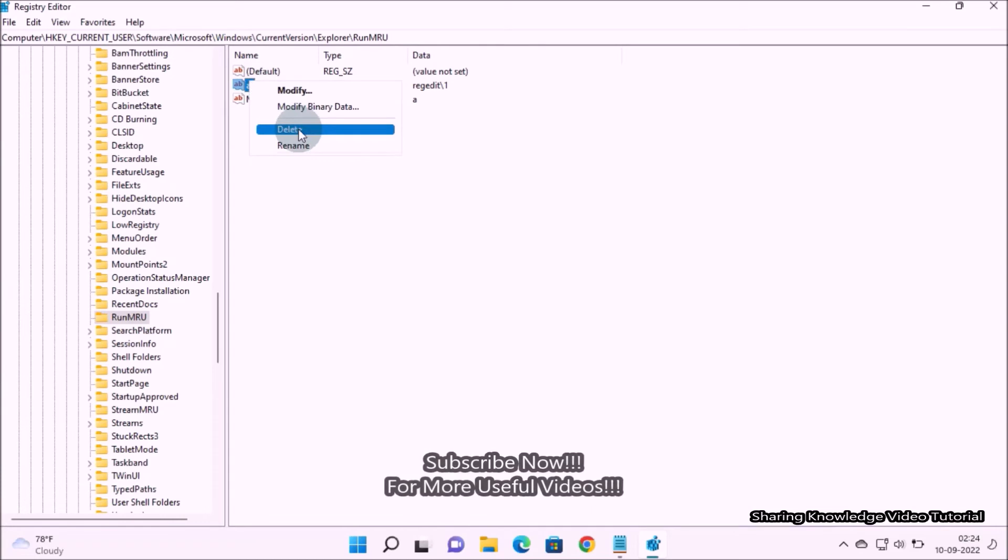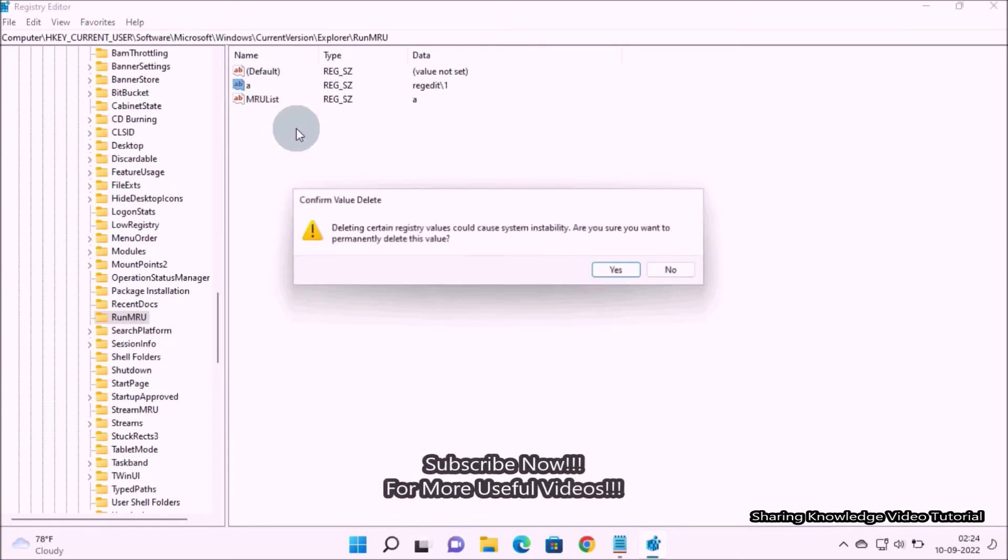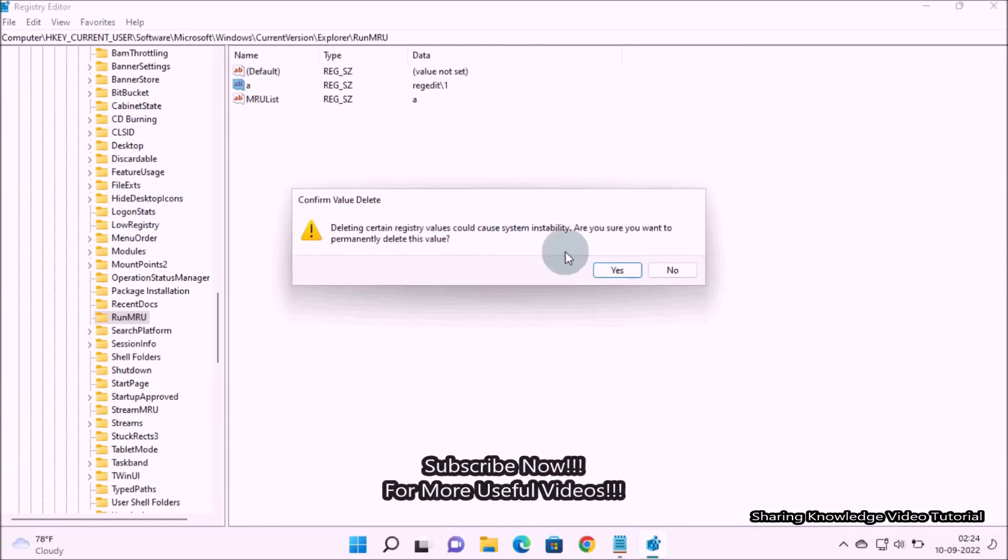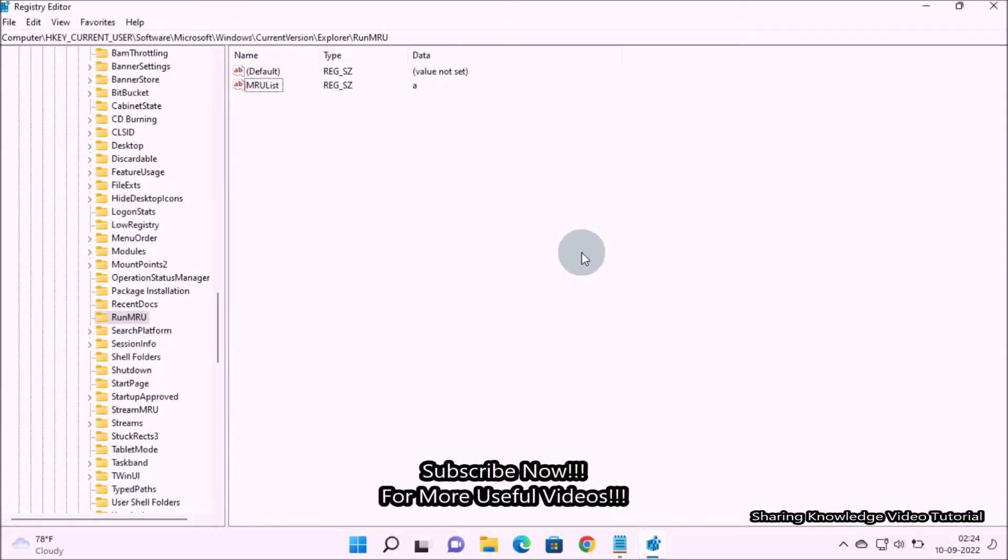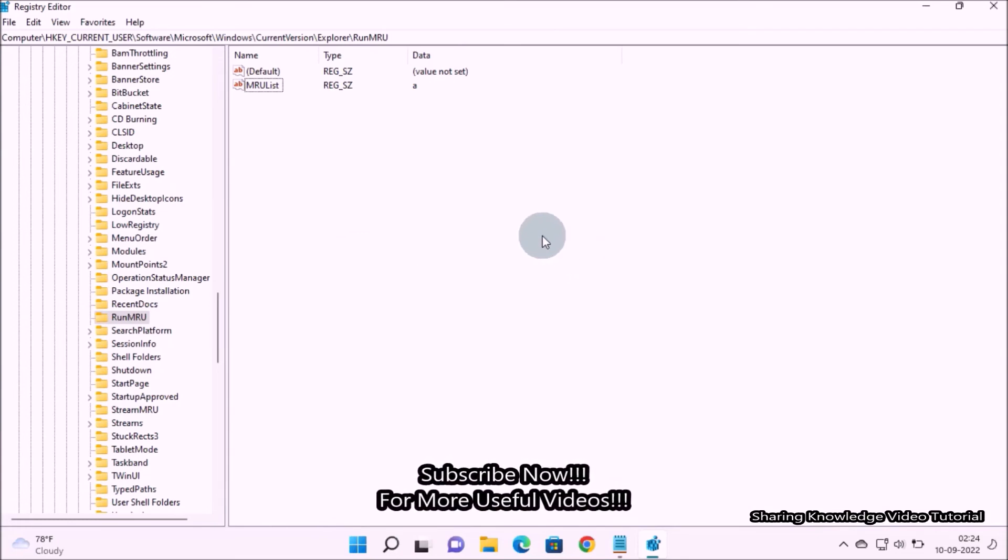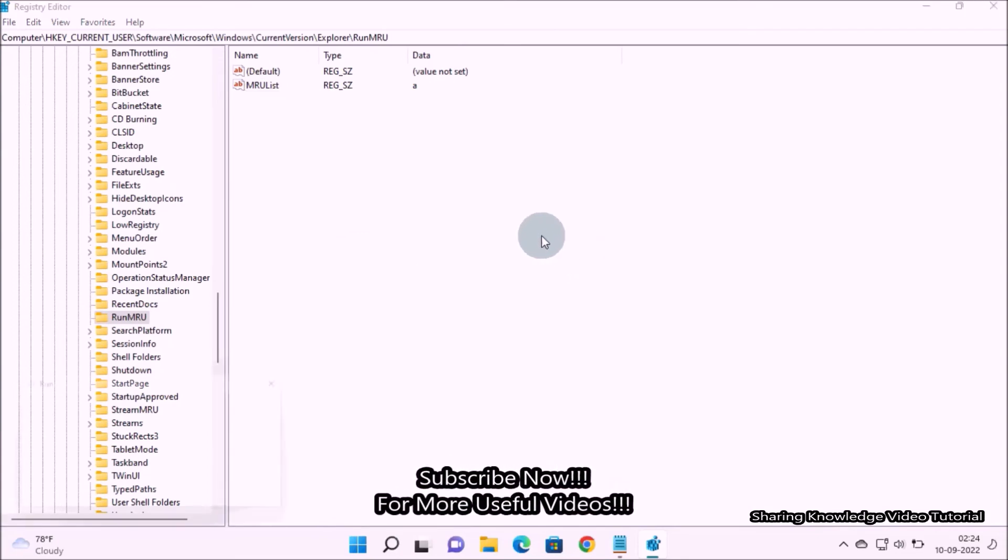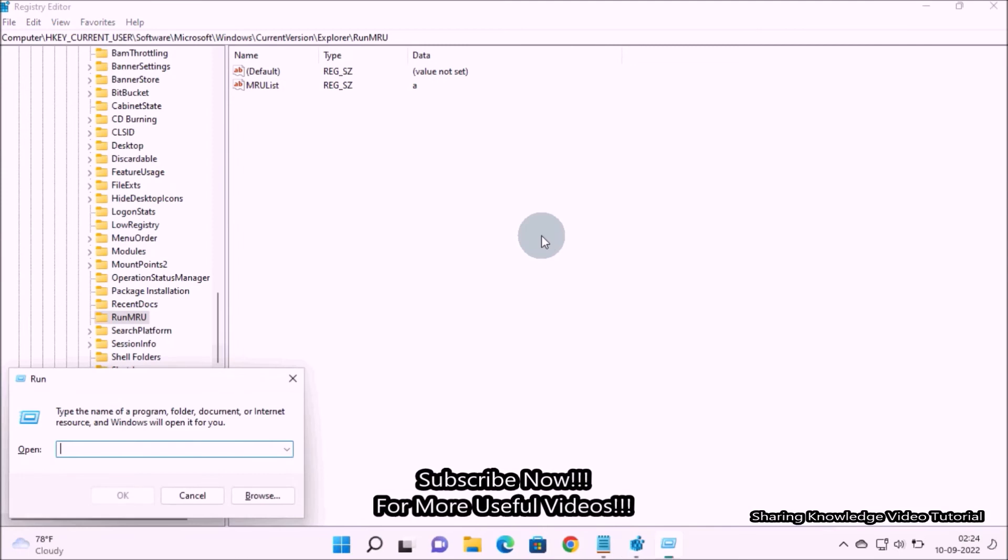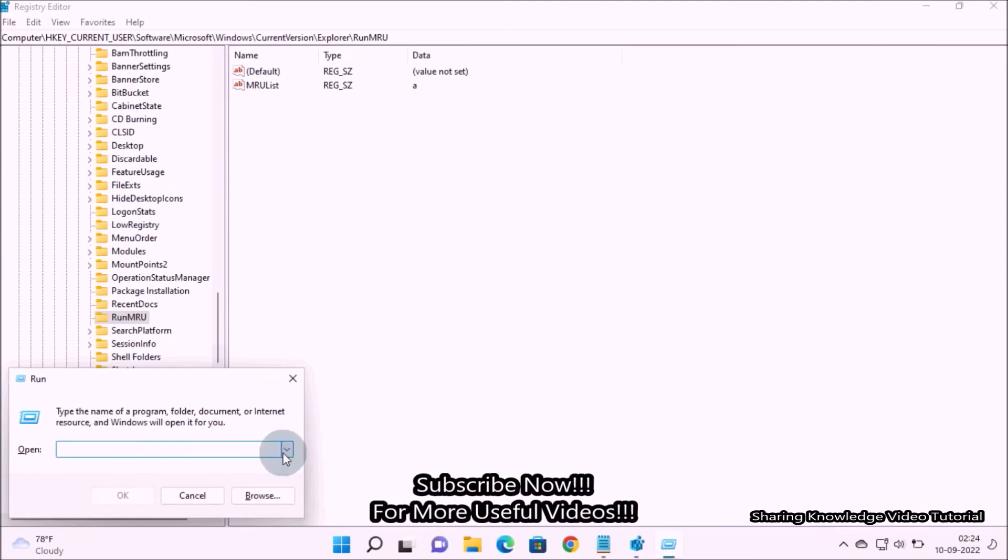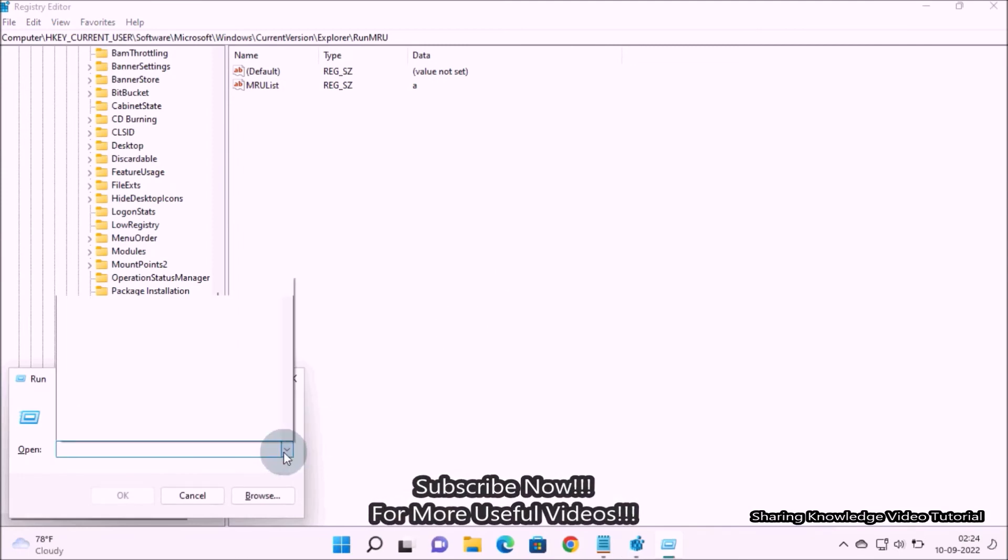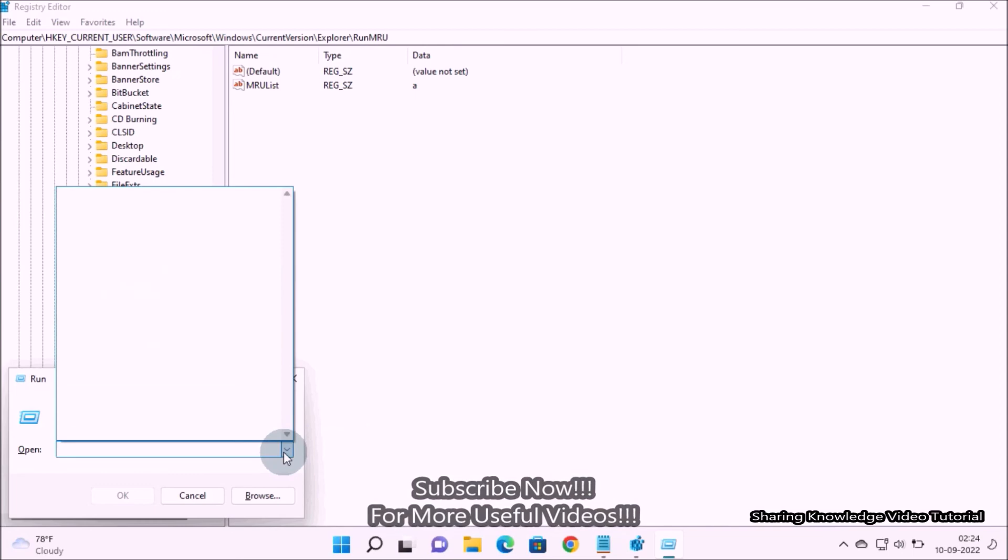Make sure you do not delete the default file and MRU list file, it's important. Keep in mind, once you complete the steps, reopen the run command and you will see run command history has been cleared. That's it.